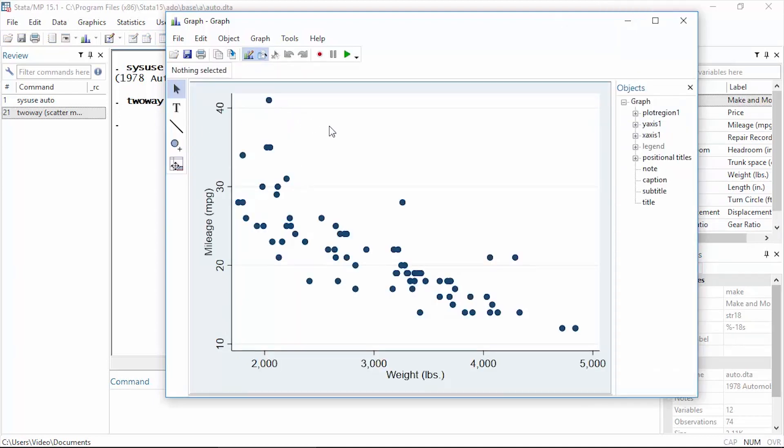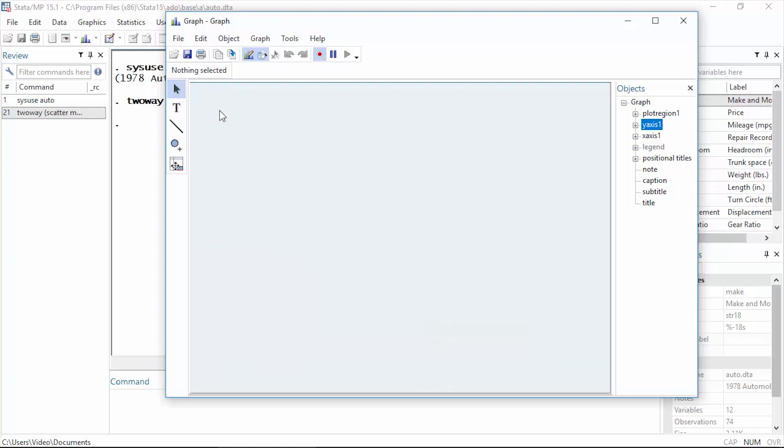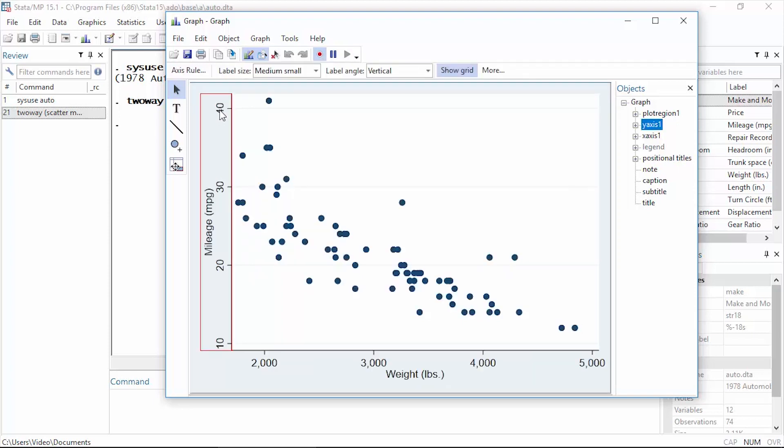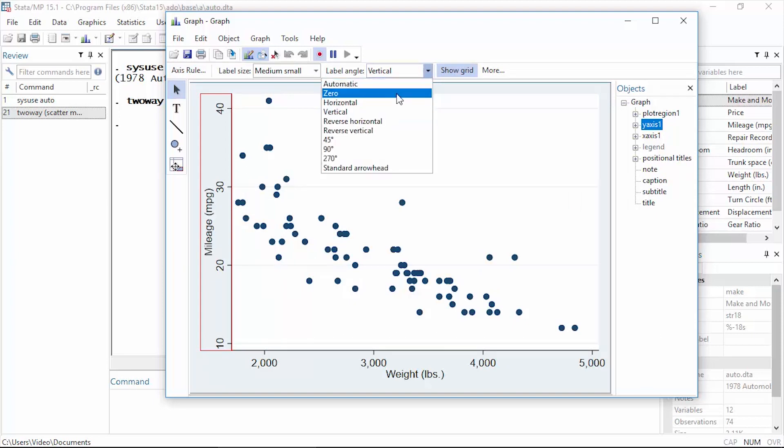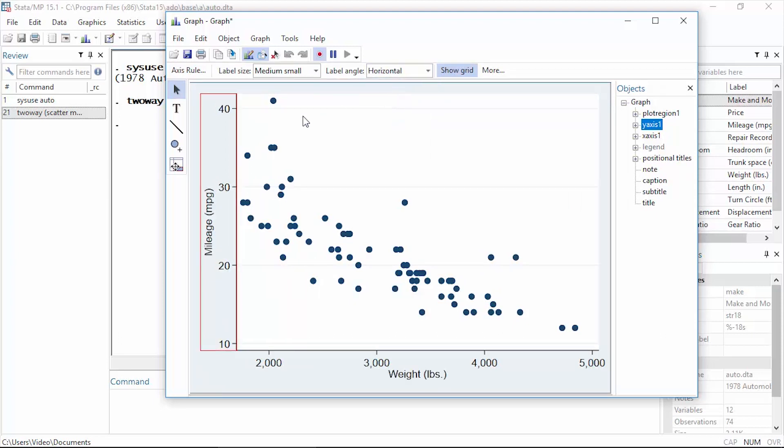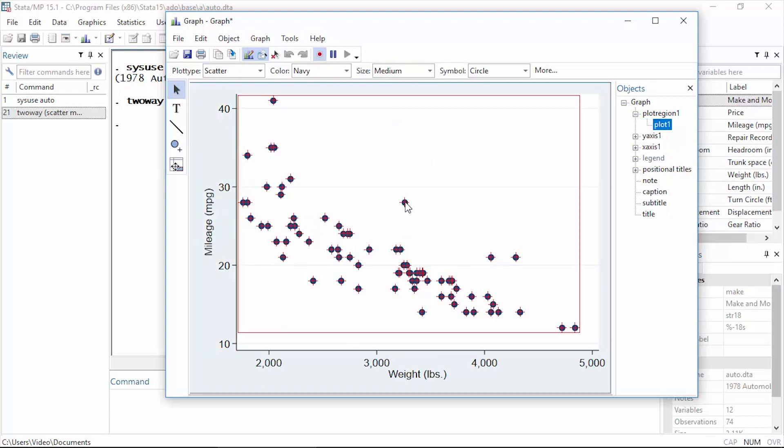Before I begin editing, I'd like to record my changes. If you notice, there's a little red button here with a red dot on it that says 'start recording', so I'm going to click that. Then I'm going to make some changes. Maybe I'd like to change the labels for the y-axis so that the numbers are displayed horizontally. I could select horizontal; that changes that.